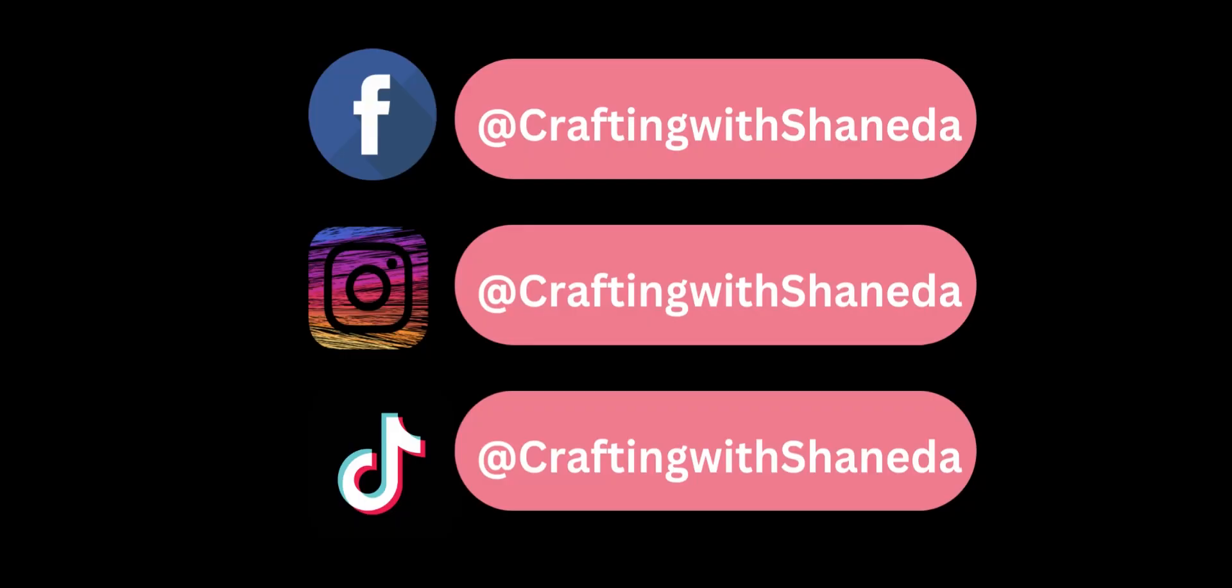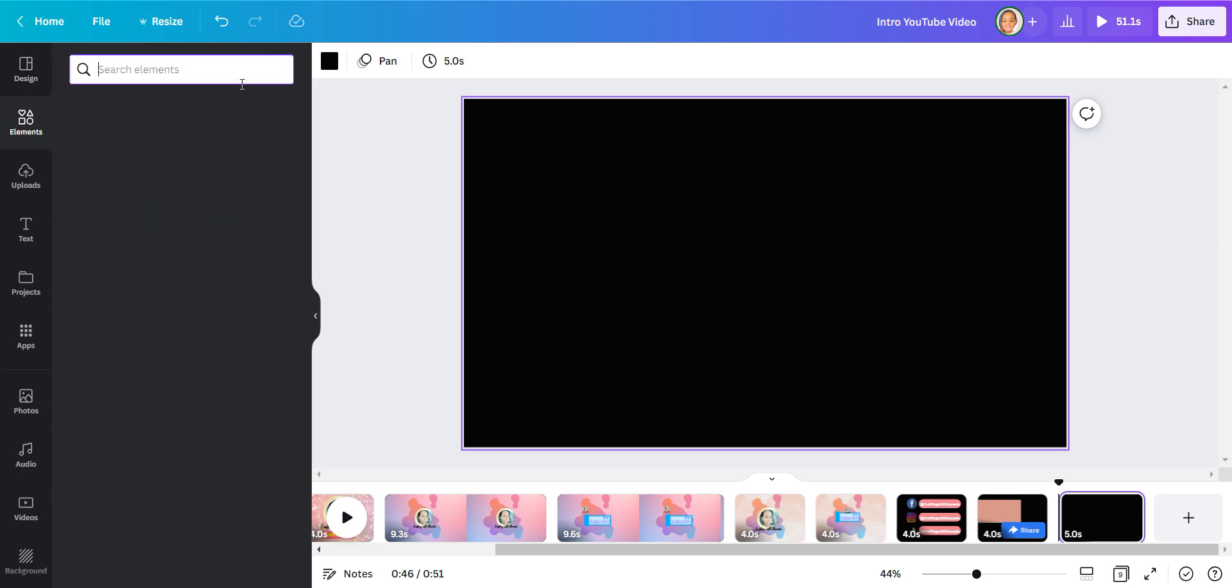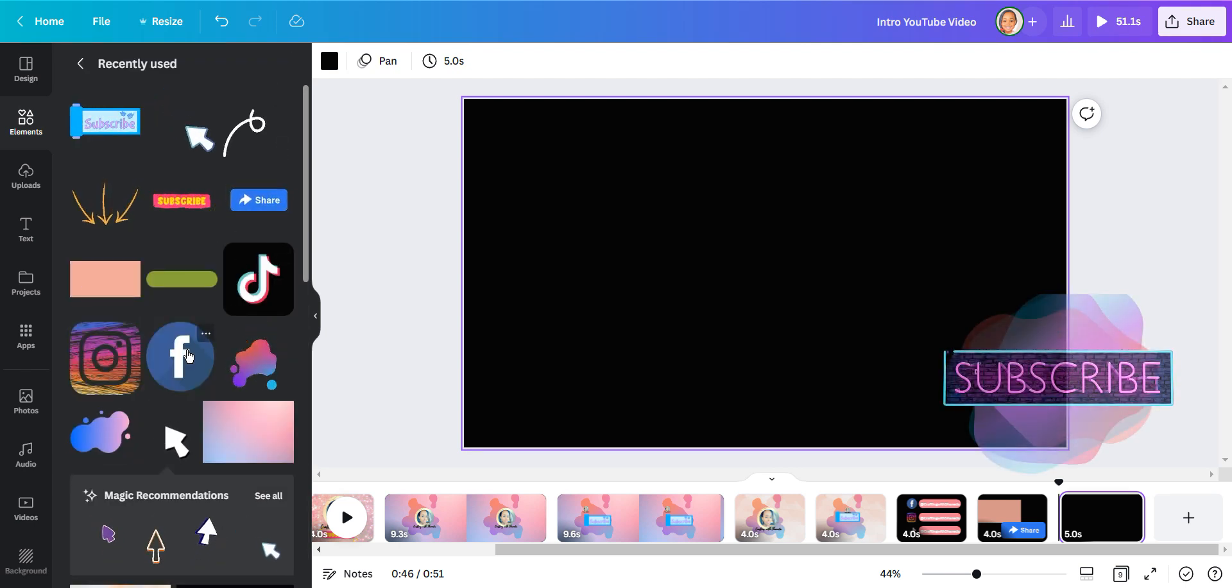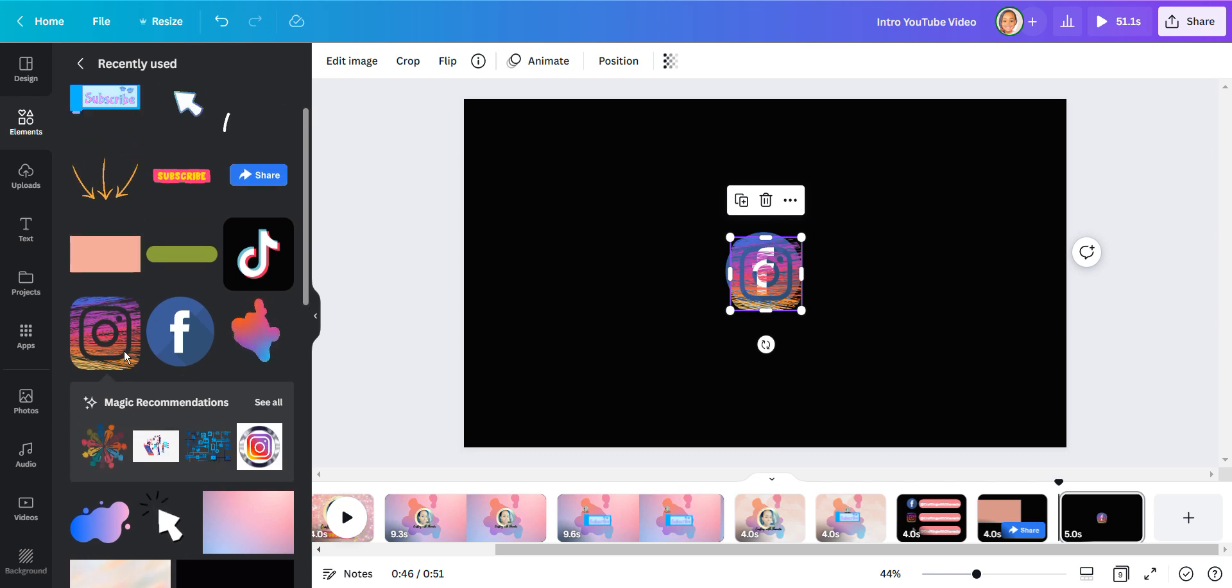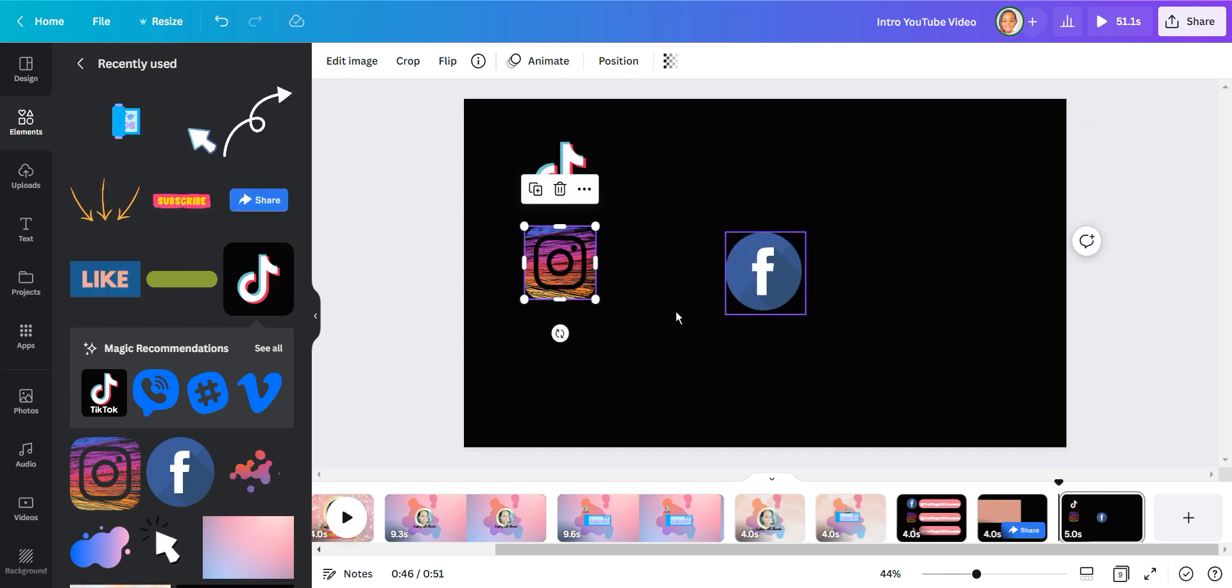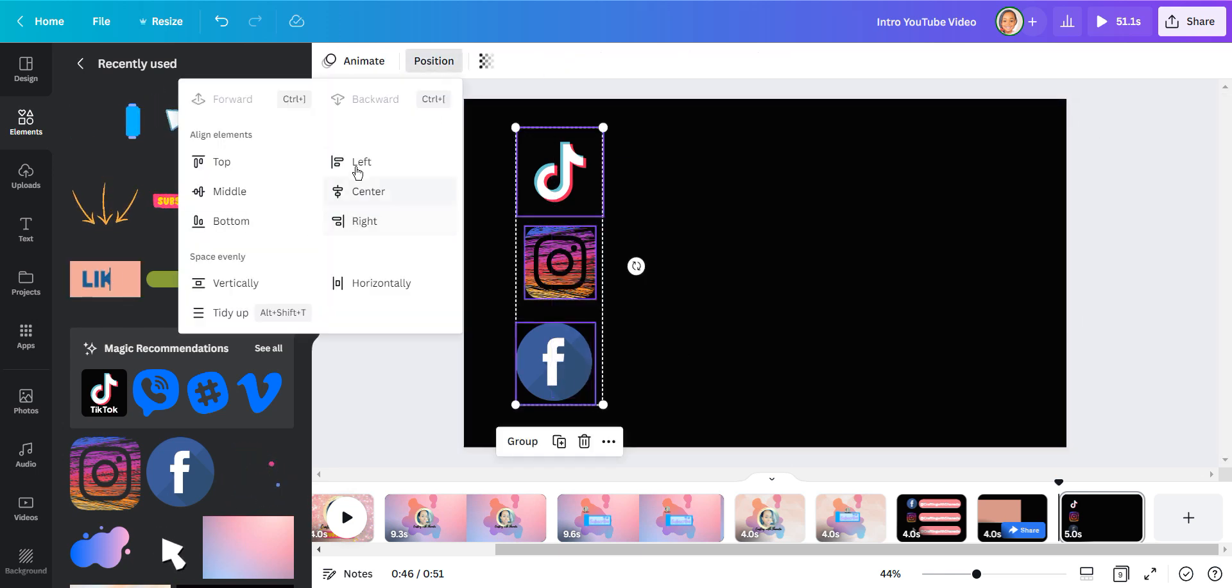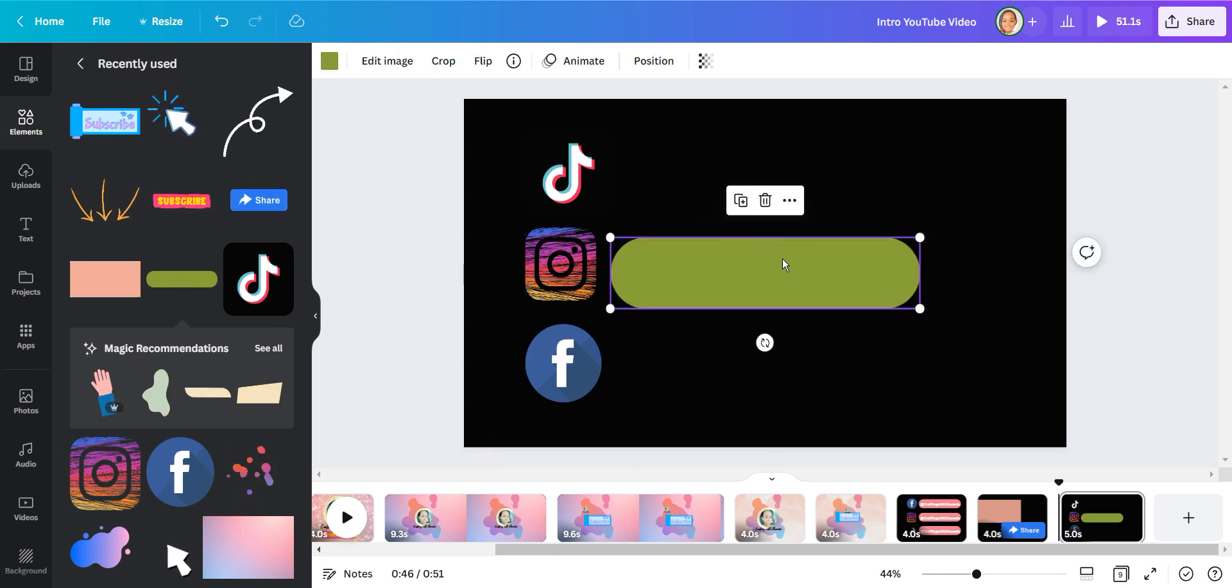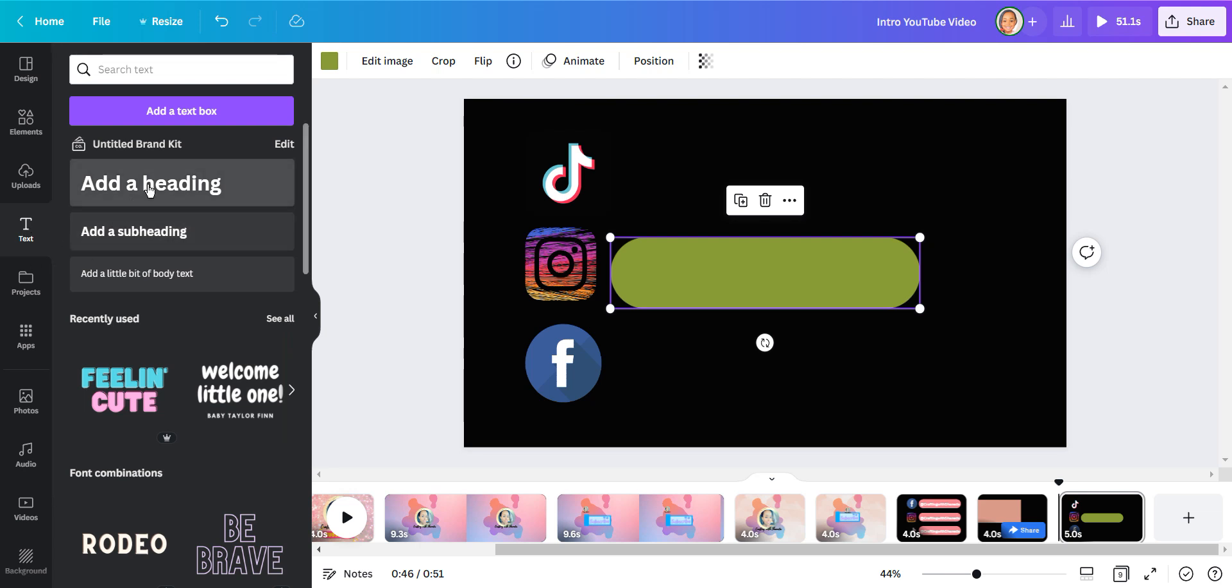So now let me show you how you could add your social media handles. I've created a blank page for this and I'm going to choose some social media handles that Canva has available. So I chose TikTok, Instagram, and Facebook. I'm just going to align this to the left so they're nice and even. And then I found this little banner and changed the color and added my social media handle for each platform.